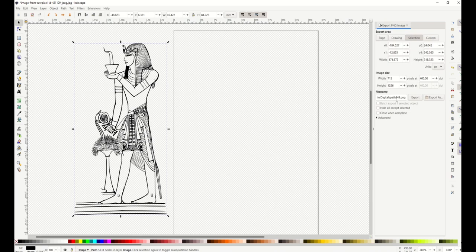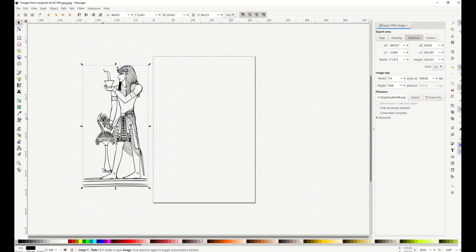You can see here I've got my file name, I could change the name if I wanted, I could change the export destination folder if I wanted as well, and then I can also change the width and the height.